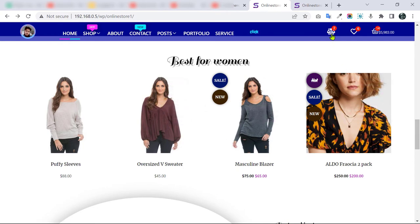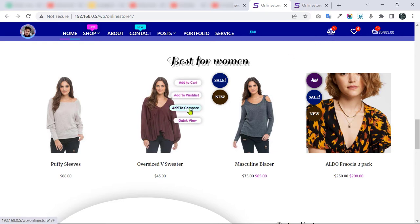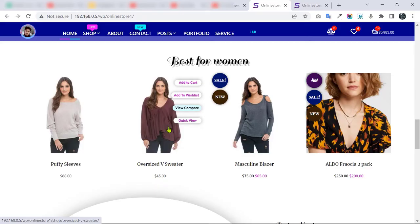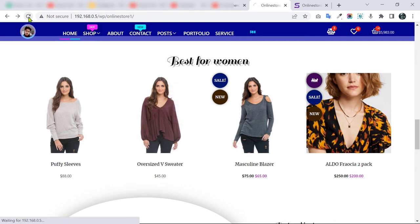I want to show the compare feature — I currently have two products in compare. If I click this product's compare button, it updates to three via Ajax, so the count changes without a page reload. The product grid view design — including the add to cart, add to wishlist, add to compare, and quick view buttons — is not from any theme or plugin. I designed it with my own custom CSS code.